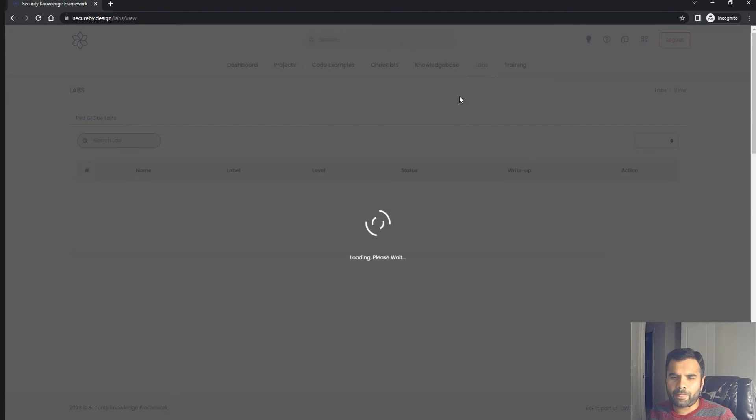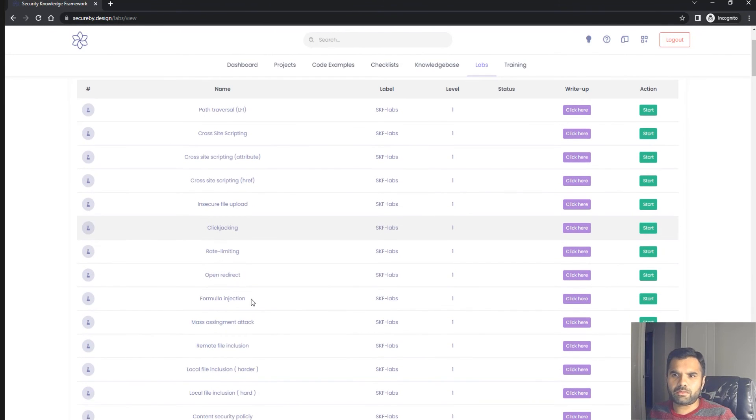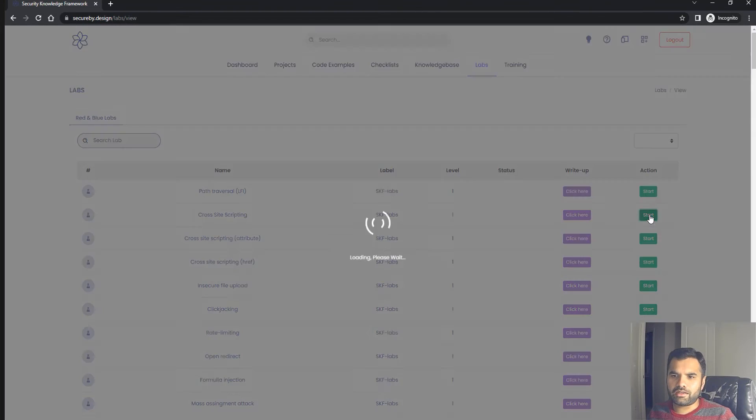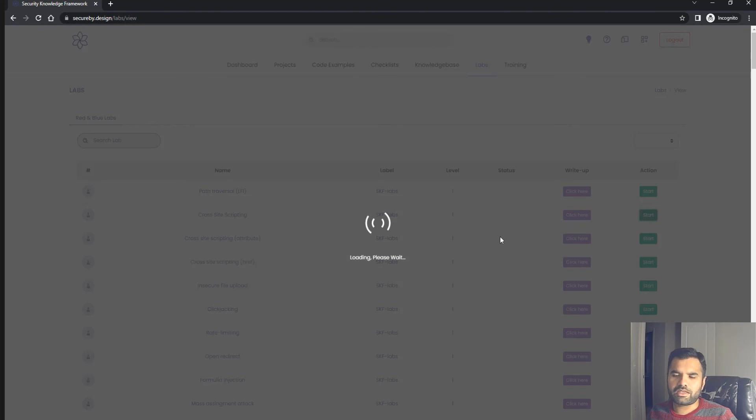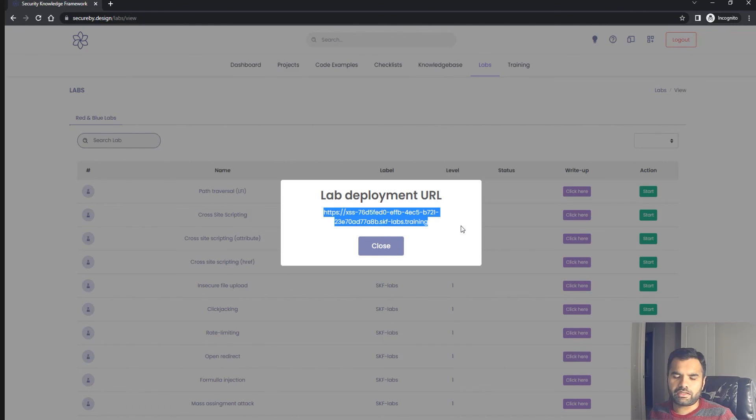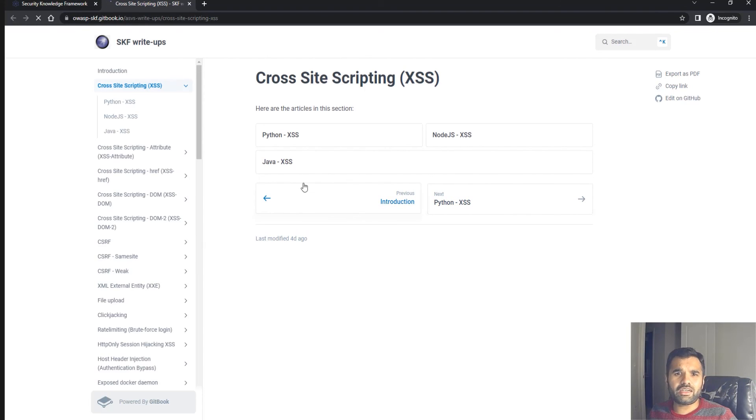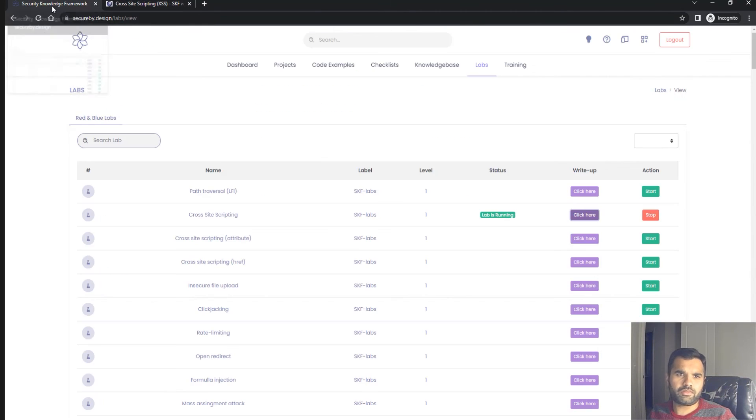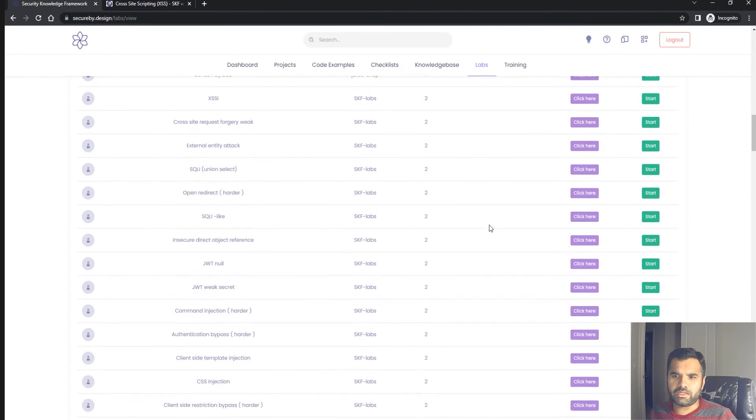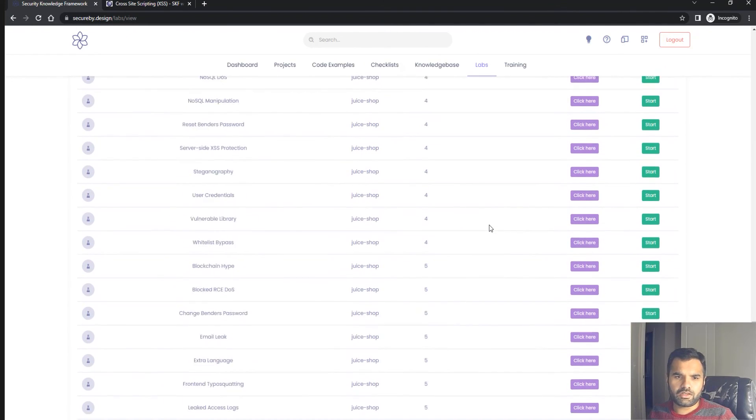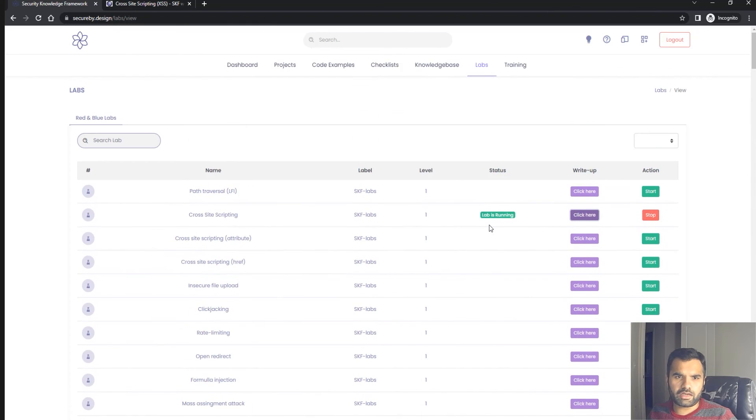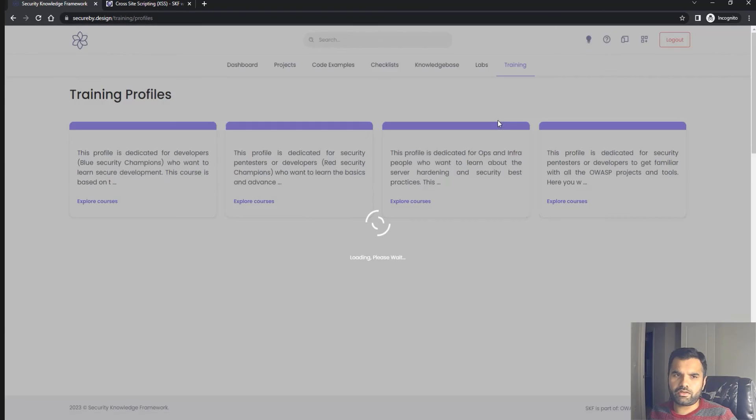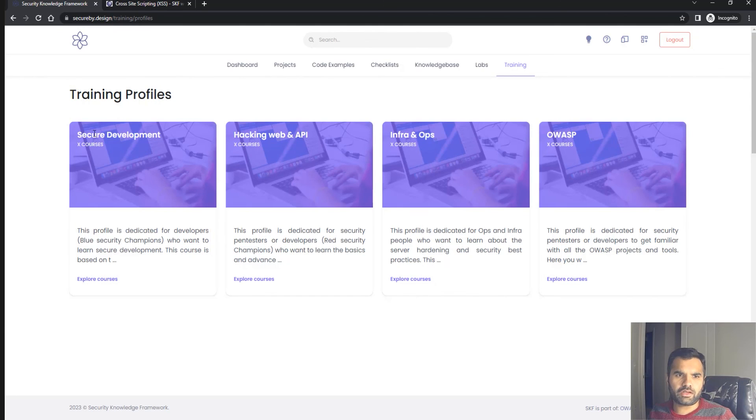There are also labs here which are very useful. You can learn about cross-site scripting, hit the start button, and start your training. You can read about what cross-site scripting is and how to mitigate it. If you're just starting in security, this is going to be very helpful. If you learn these vulnerabilities, this will be very useful in your interviews as well. You can also do training—infra ops, secure development—everything is at one place.